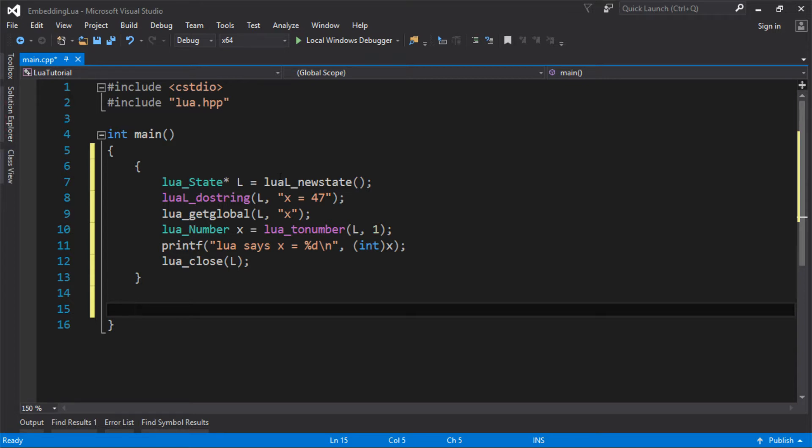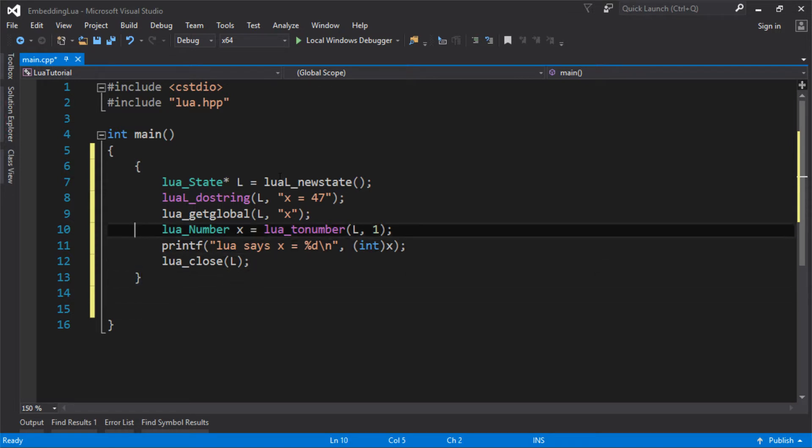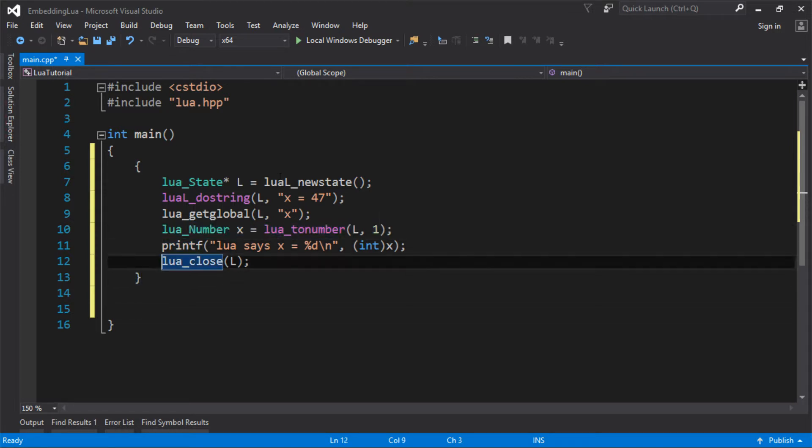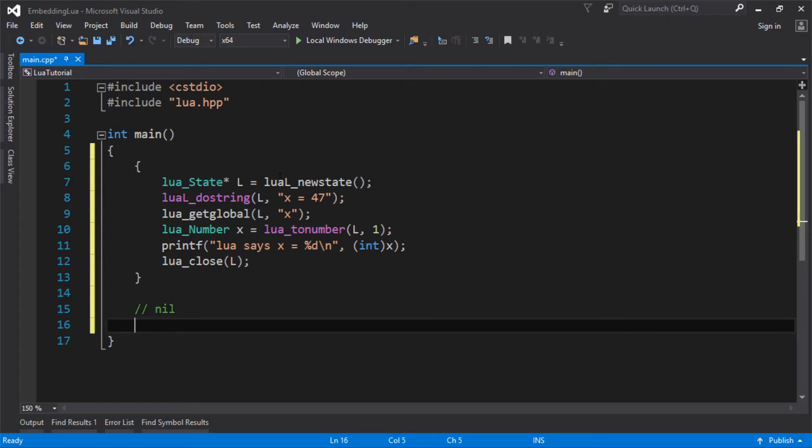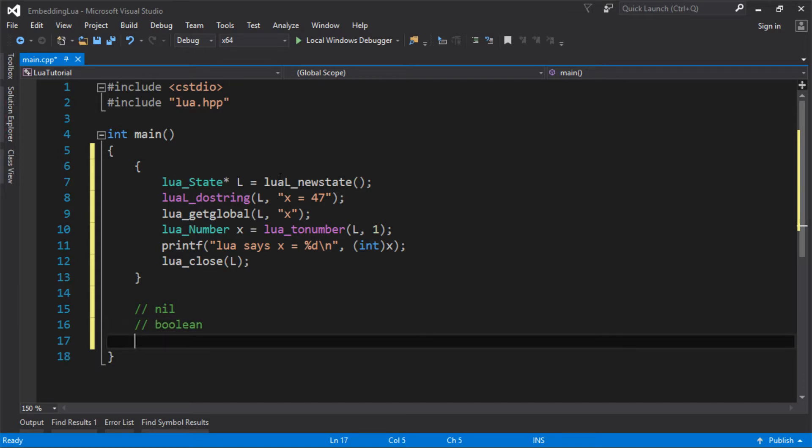So the first thing is the types. We used number before, but we just didn't really know what that was. So Lua's only got a few types and they are nil. It's only got eight types, nine if you count nil. So that's Lua's like null type. You might get a value back that's not a value, so that's nil. It's got Boolean, so the true false thing.